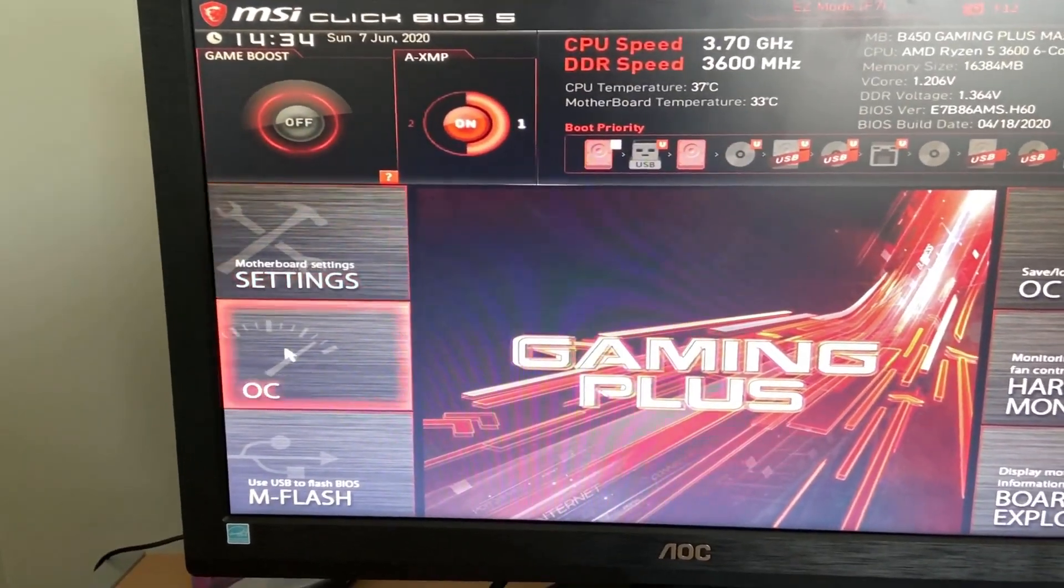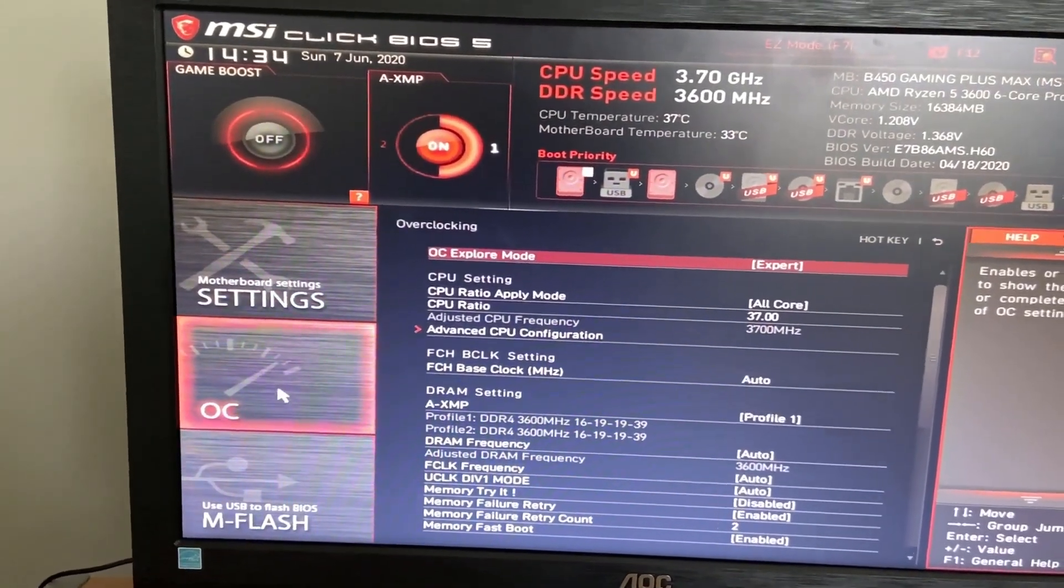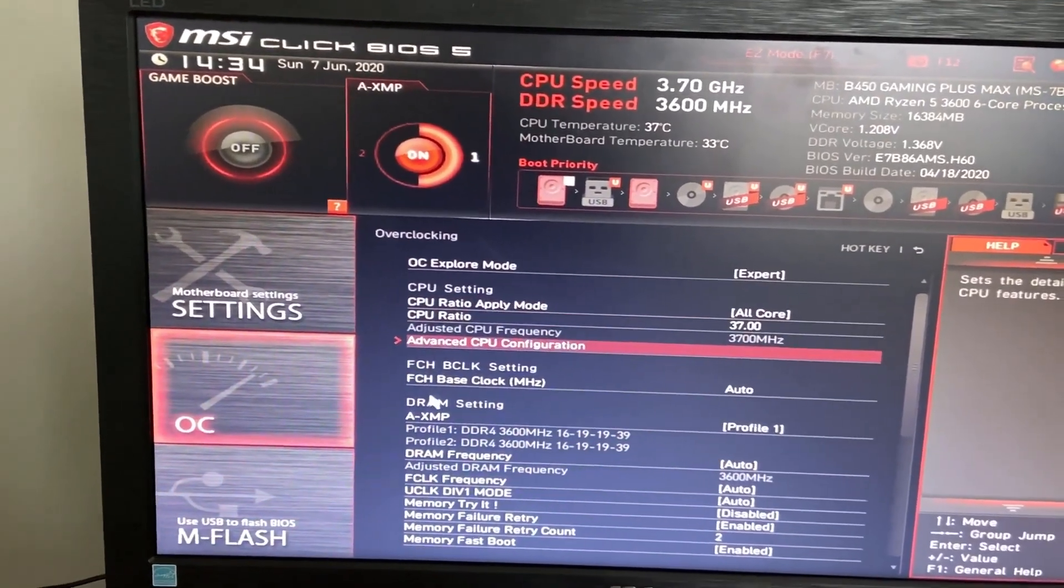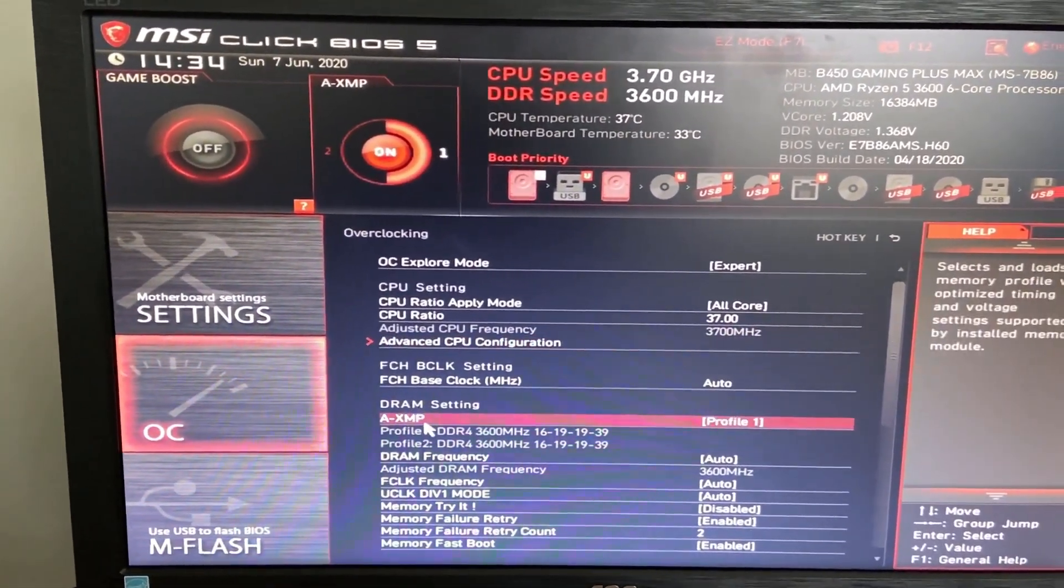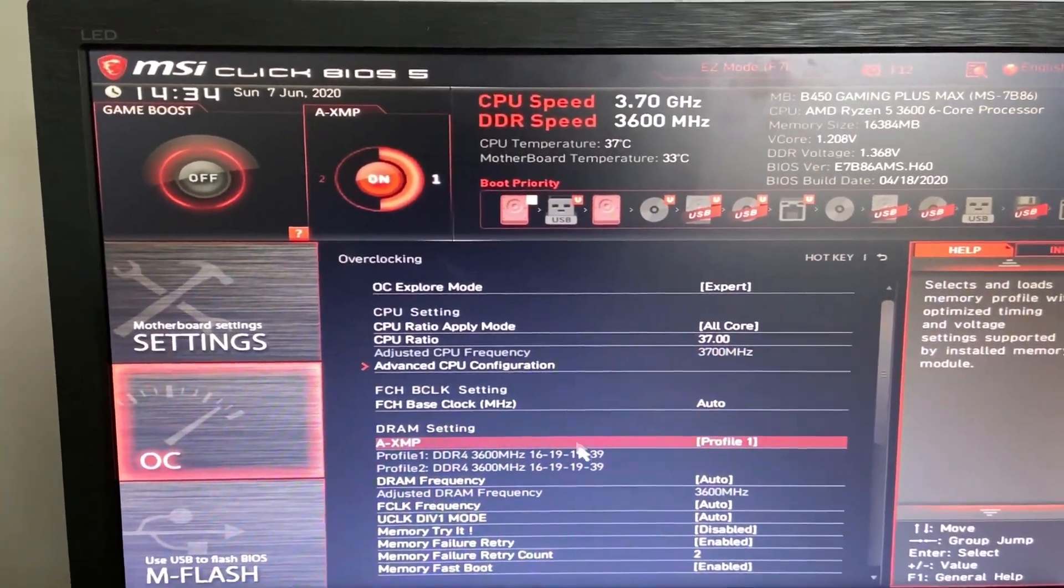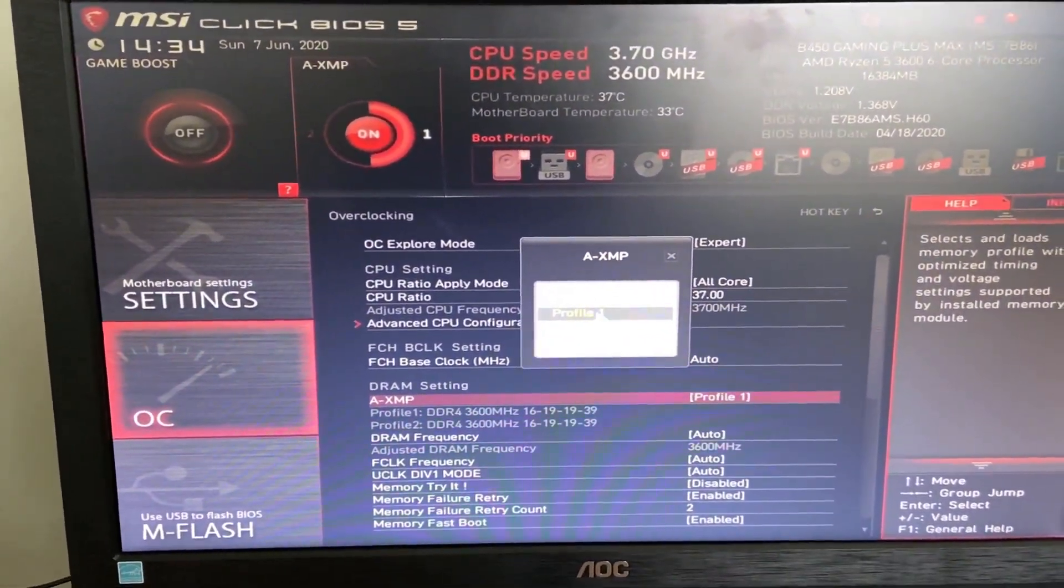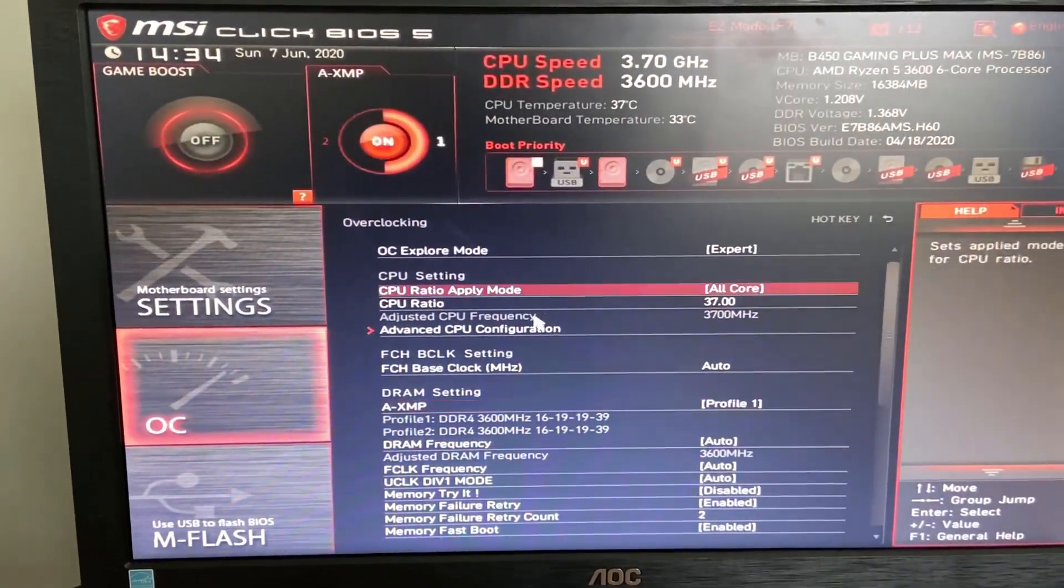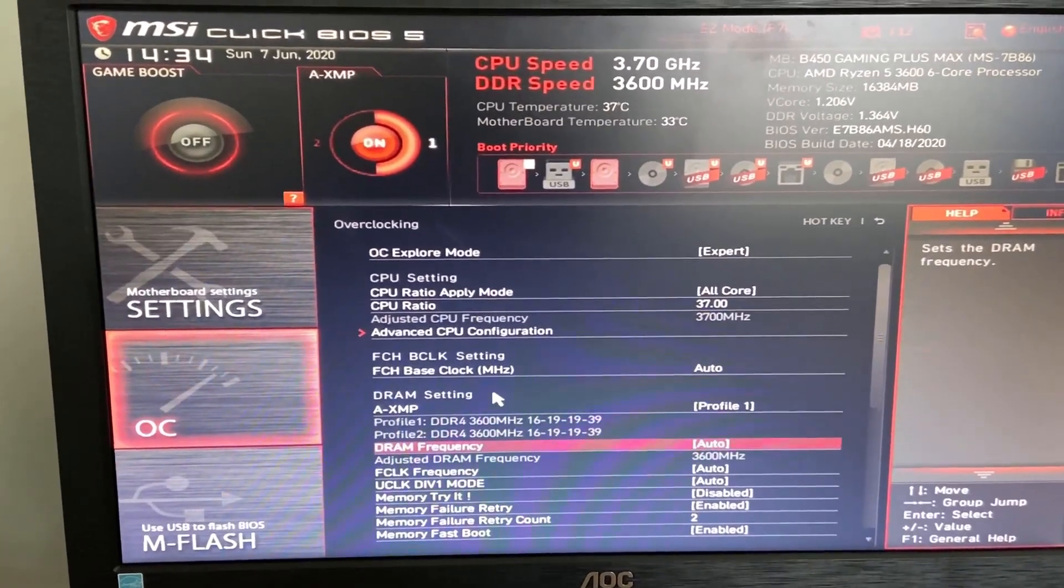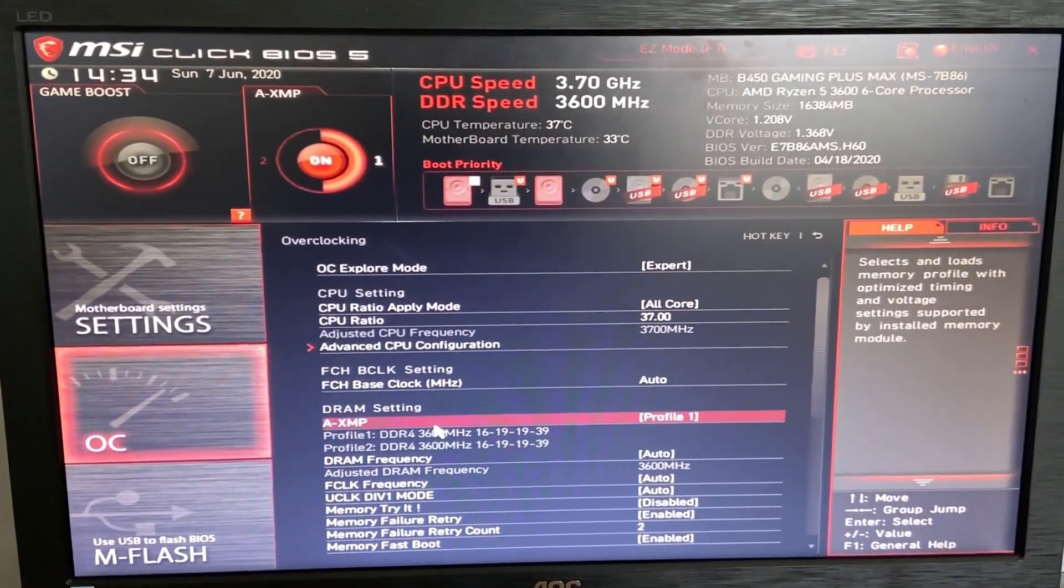So you can see that there's a separate overclocking setting. If you hop on that, you can see that there's a DRAM setting. As you can see, mine's already set to profile 1, but yours is probably going to say disabled or something like that. So it was disabled for me, and I just clicked on profile 1 because that gives me the speed of 3600 MHz, which is the advertised speed. So that's simple enough. You set your XMP profile.